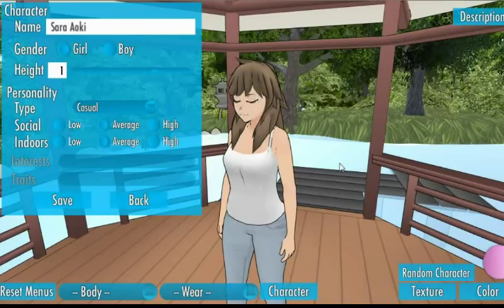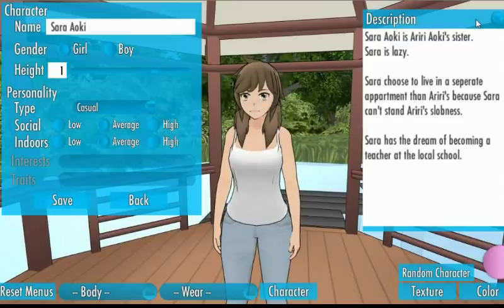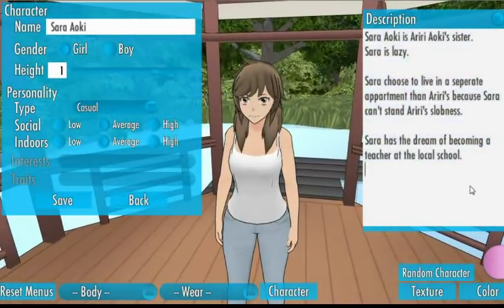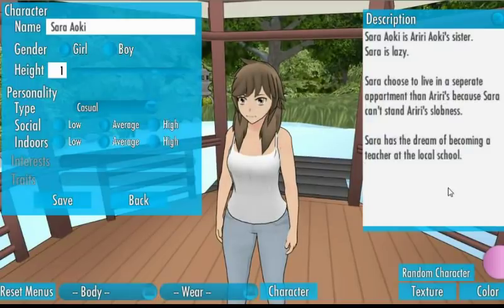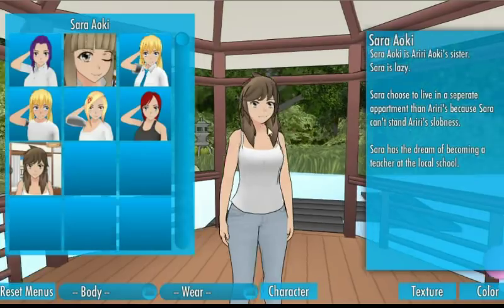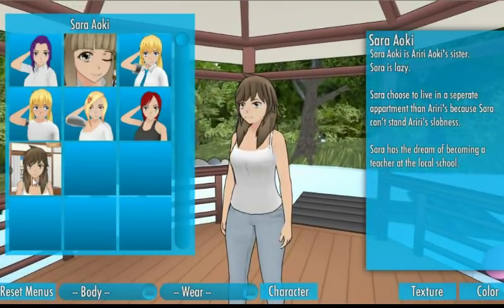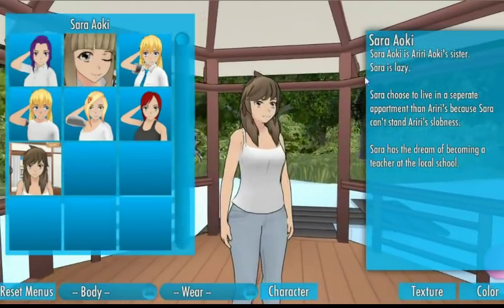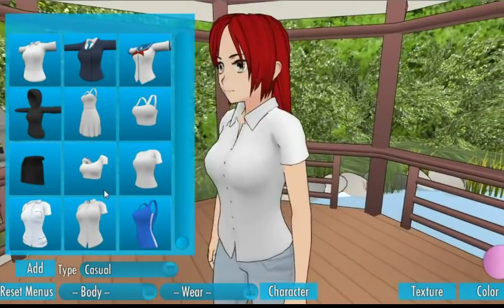On the character edit menu, in the top right corner, you now have an option to edit characters' descriptions. You can write anything you want about a character, and when you load that character their description will appear. I've also added a few more clothing.